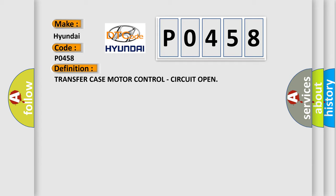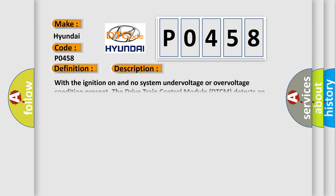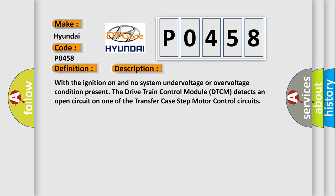And now this is a short description of this DTC code. With the ignition on and no system under voltage or over voltage condition present, the drivetrain control module DTCM detects an open circuit on one of the transfer case step motor control circuits.